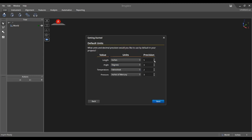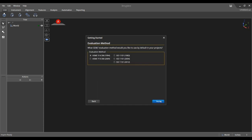Specify the units and decimal precision to use as a standard for all of your projects.